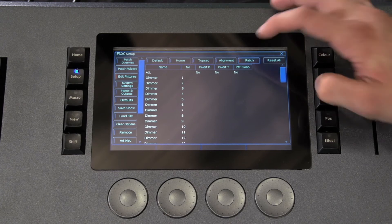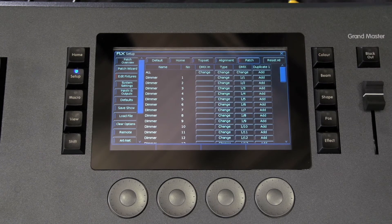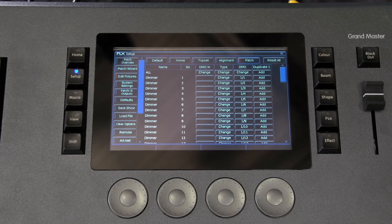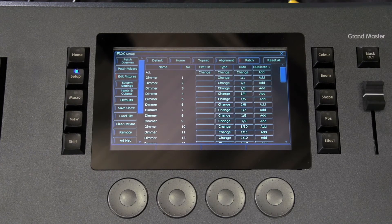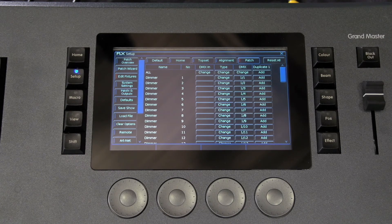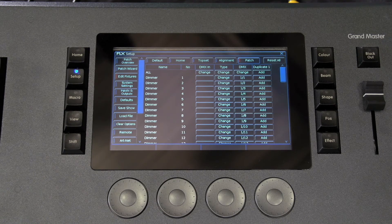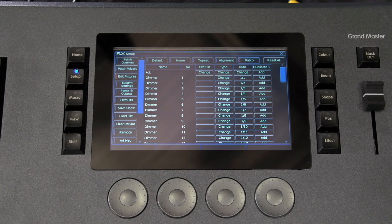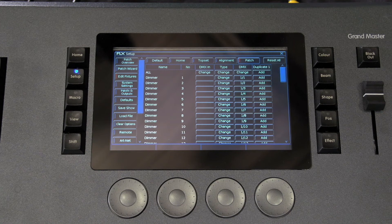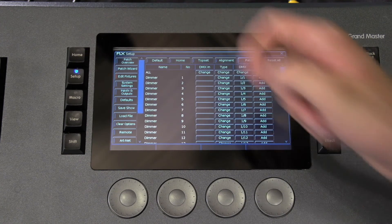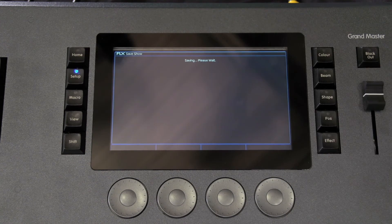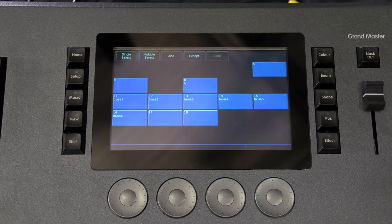Lastly, patch allows you to change the DMX address of the fixture or change the type of the fixture if you have to switch it out for a different one or you've chosen the wrong mode, for example. Once you have finished making changes to the setup, press the setup button to leave setup. The indicator LED on the button will go out to inform you that you have exited setup.